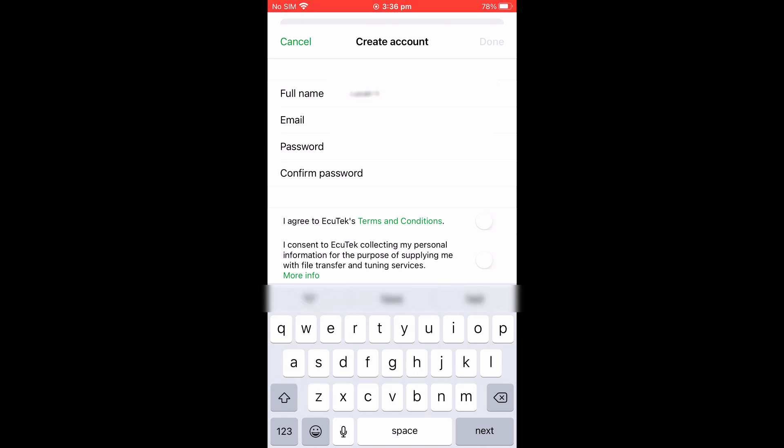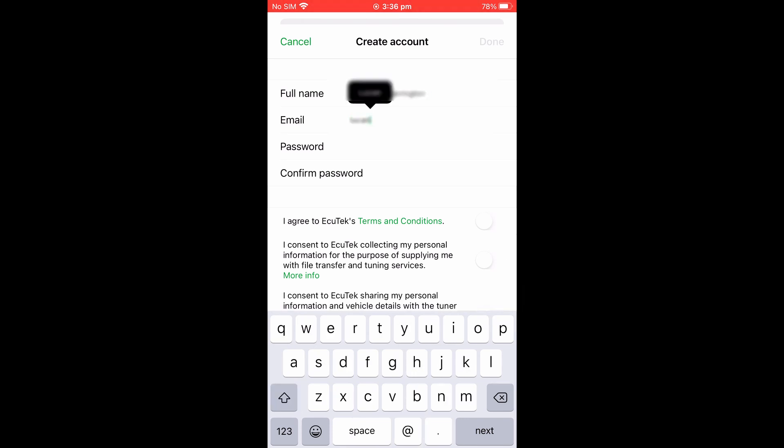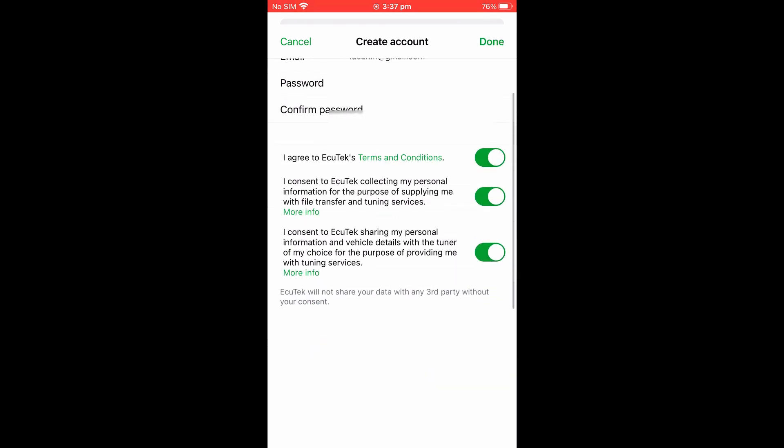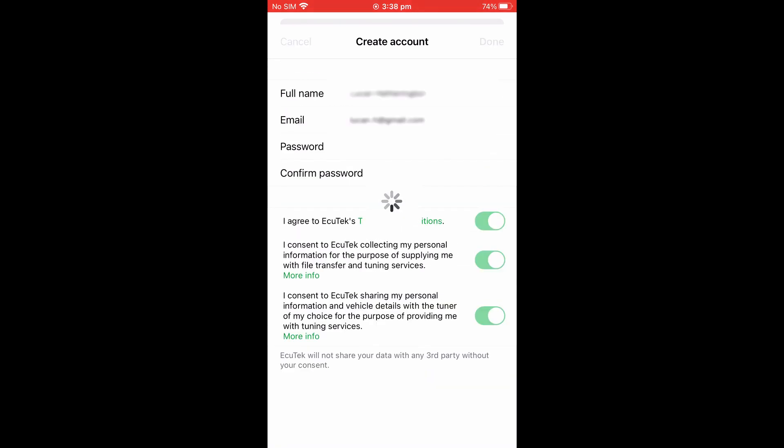You will then need to enter your details, your password and read and agree to the terms and conditions of the app. Press Done when you're okay to continue.